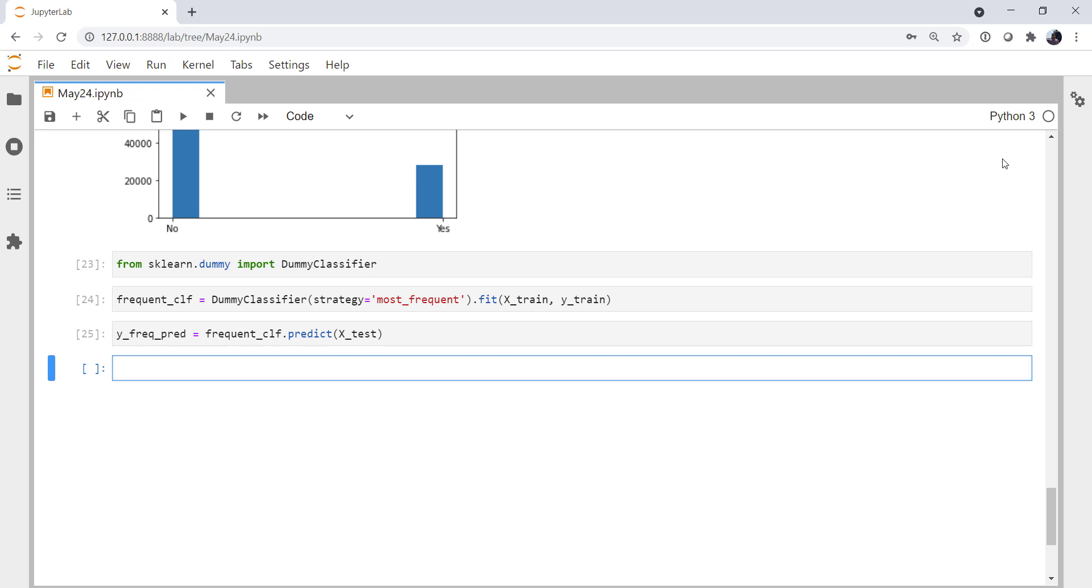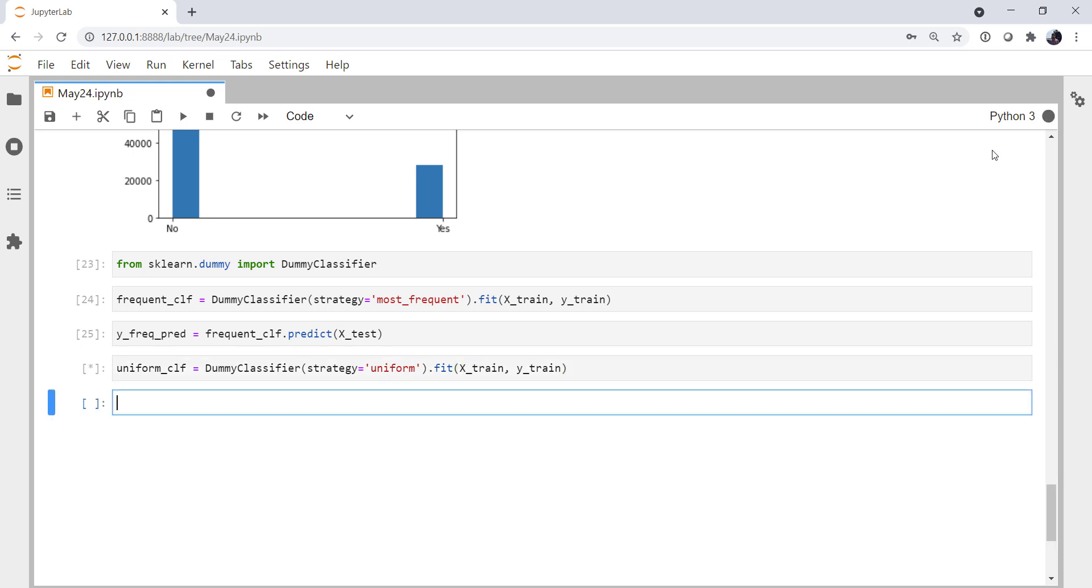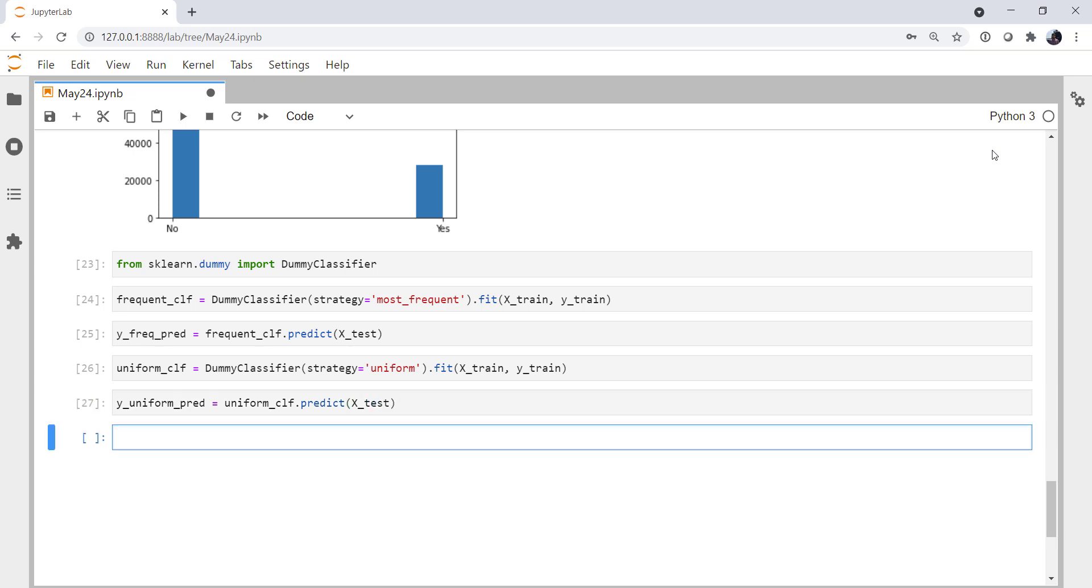And now we're going to create one more dummy classifier, the uniform classifier. The strategy here, we're going to set to uniform. And again, we're going to fit on x-train and y-train. The y-uniform predictions are uniform classifier.predict on the test data. So the beauty of the interface is all of these different methods that you can try all follow this split the data, fit the data, predict the data methodology. And now score the data.